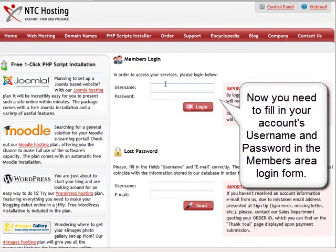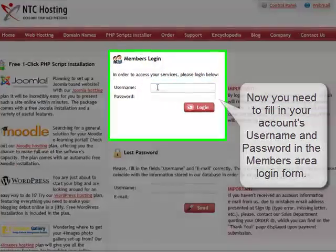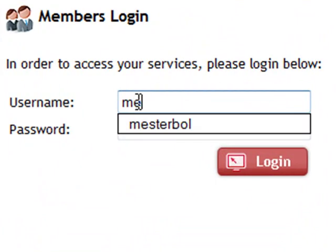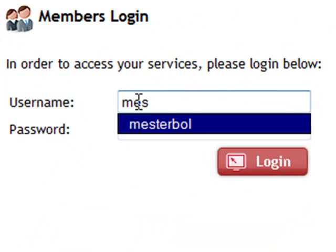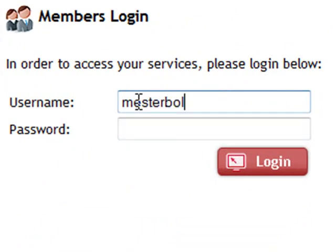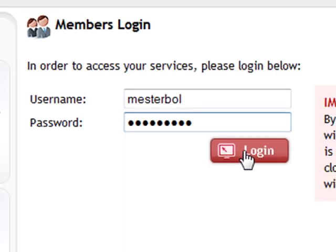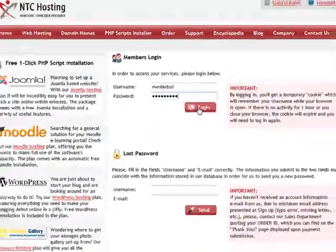Now, fill in your web hosting account information. This will be your username and password in the corresponding Member's Area Login form. Next, click the Login button to go straight to your control panel.